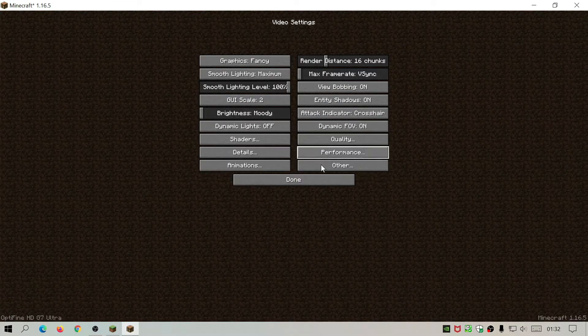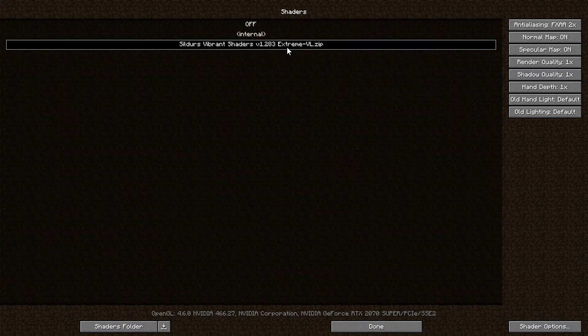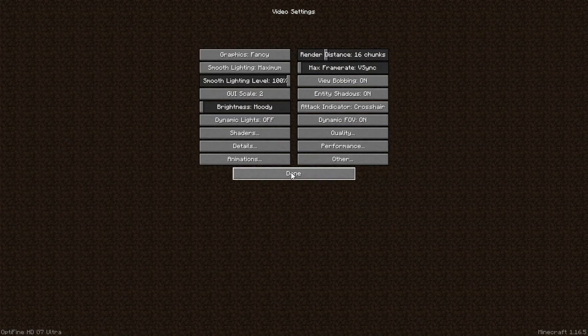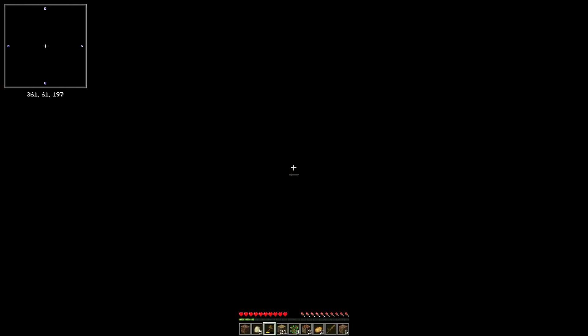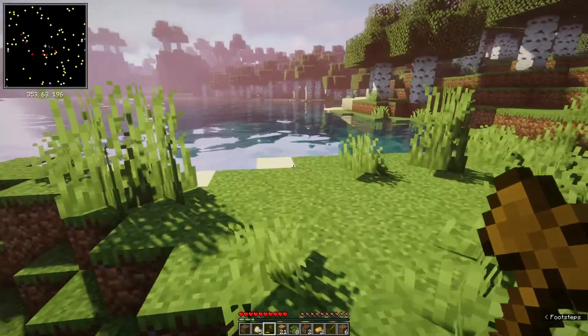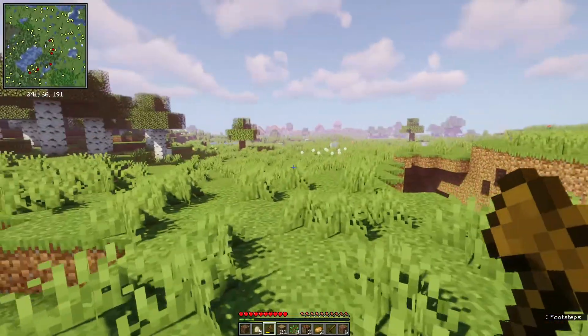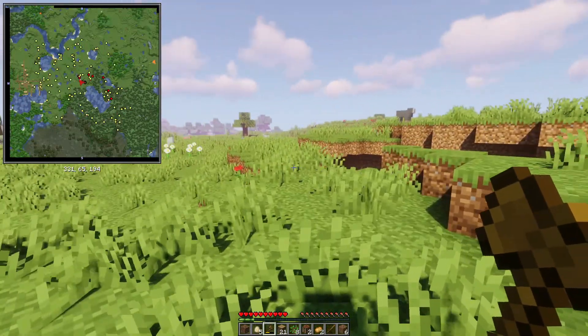Let the game load. Click Options, Video Settings, and then Shaders — you will see that Sildur's Vibrant Shaders is showing and has been selected, so everything is working. You can click Shader Options at the bottom right to adjust any settings to make the shader pack look however you like. Click Done, go back to the main menu, and load into your world. As you can see, the shader pack has loaded with the cool water graphics and volumetric shading, and the mini map add-on is running alongside the shaders.